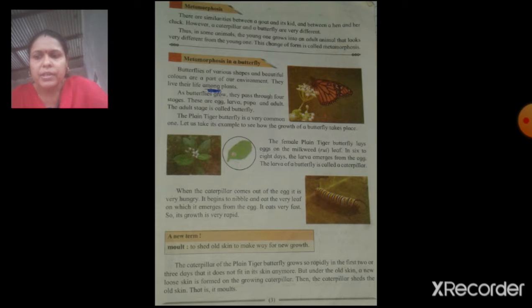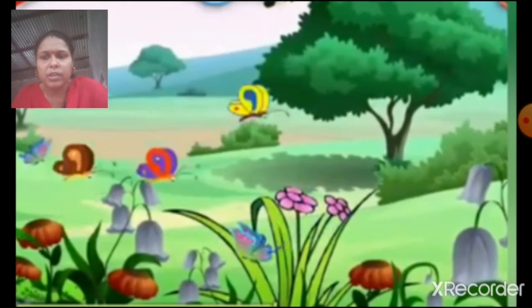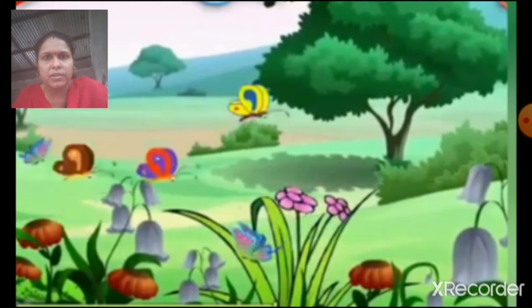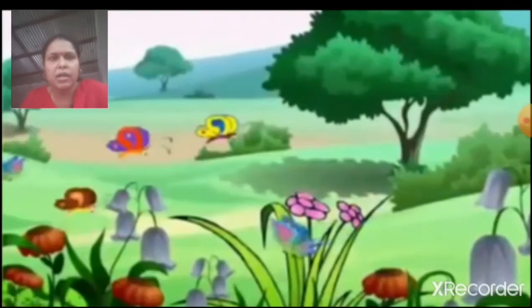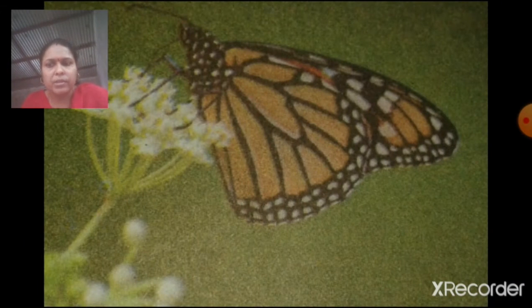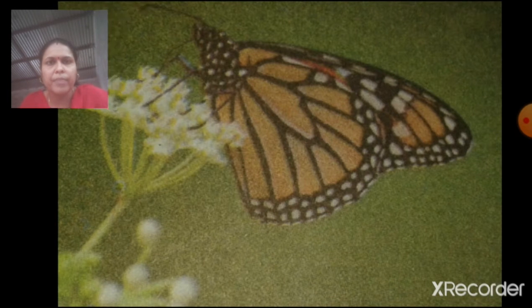Butterflies of various shapes and beautiful colors are a part of our environment. They live their life among plants. As butterflies grow, they pass through four stages.